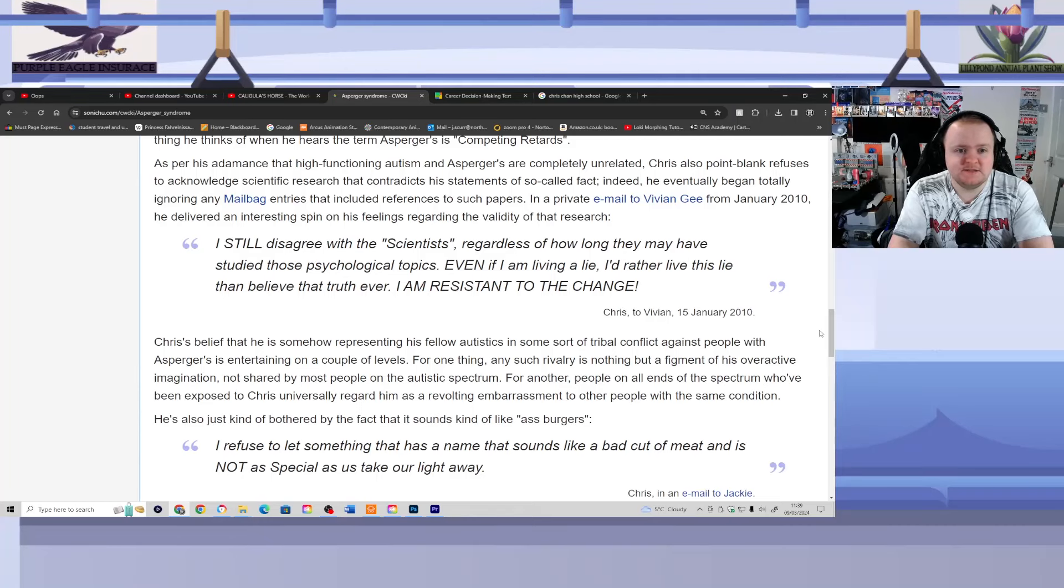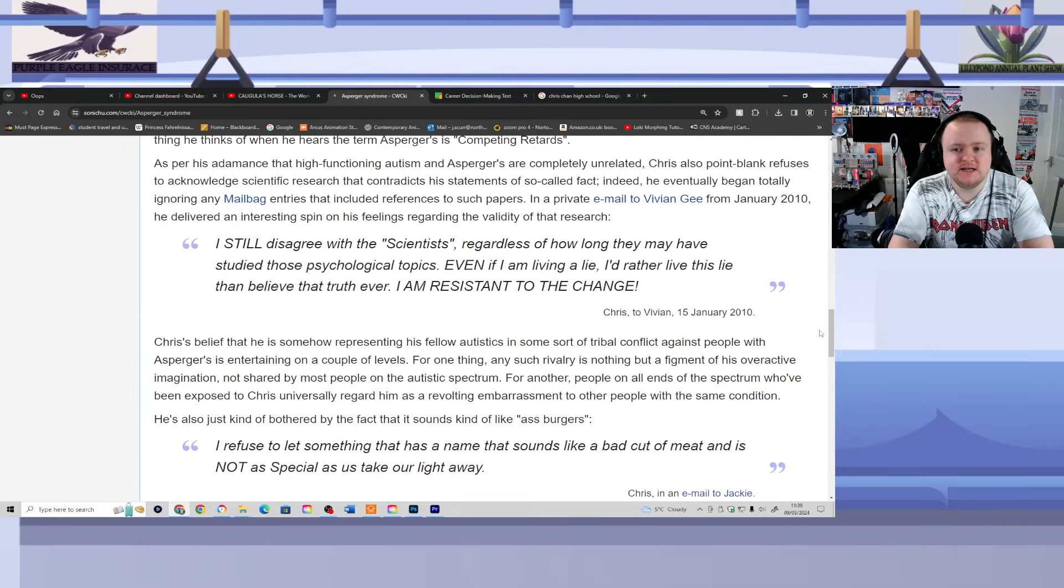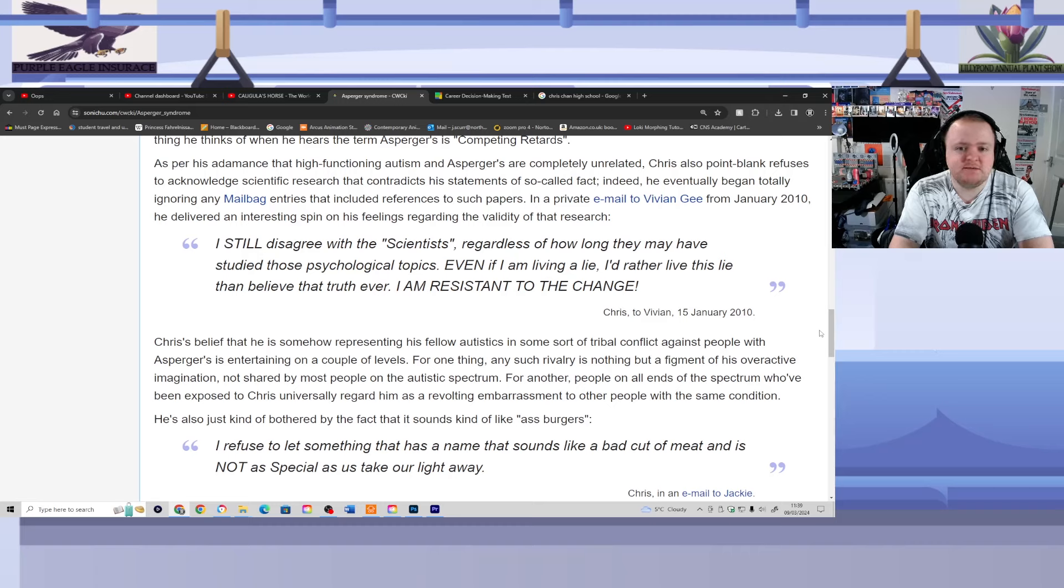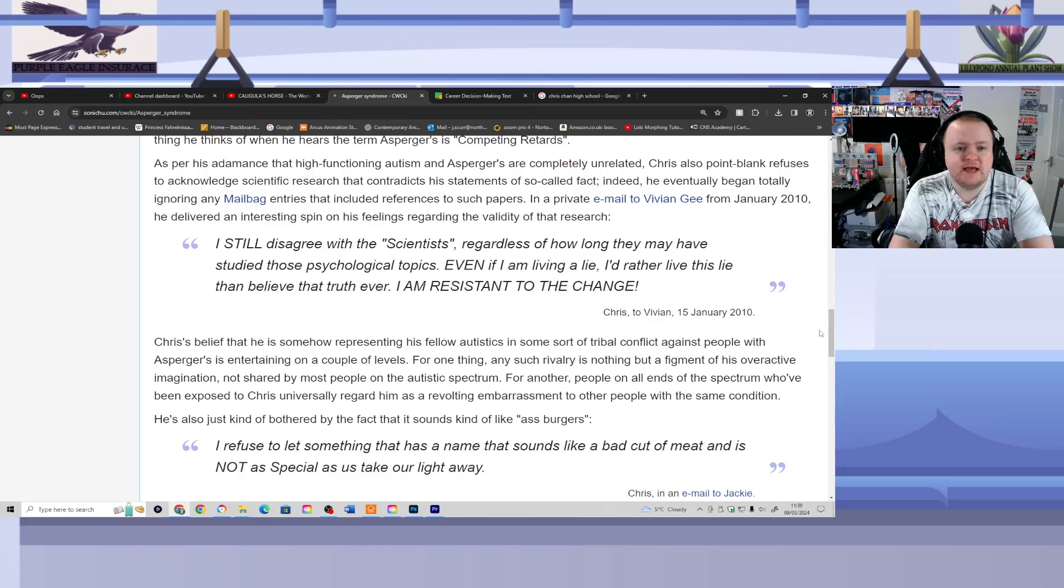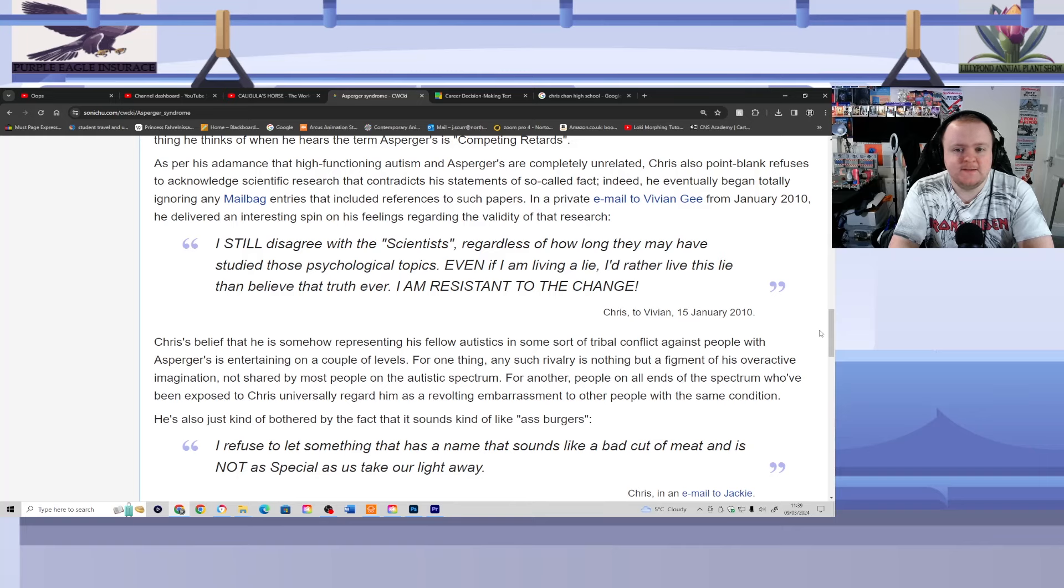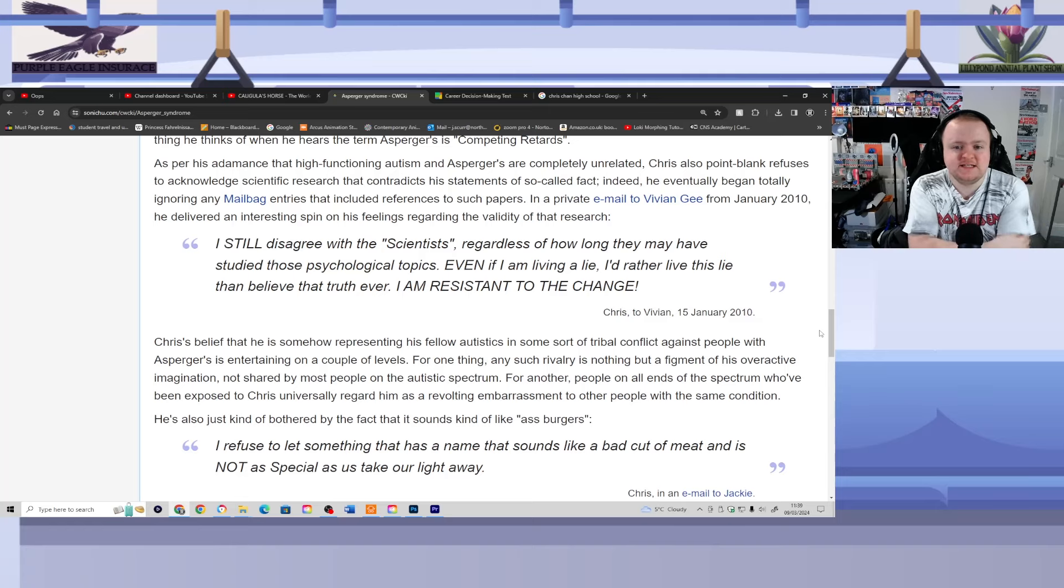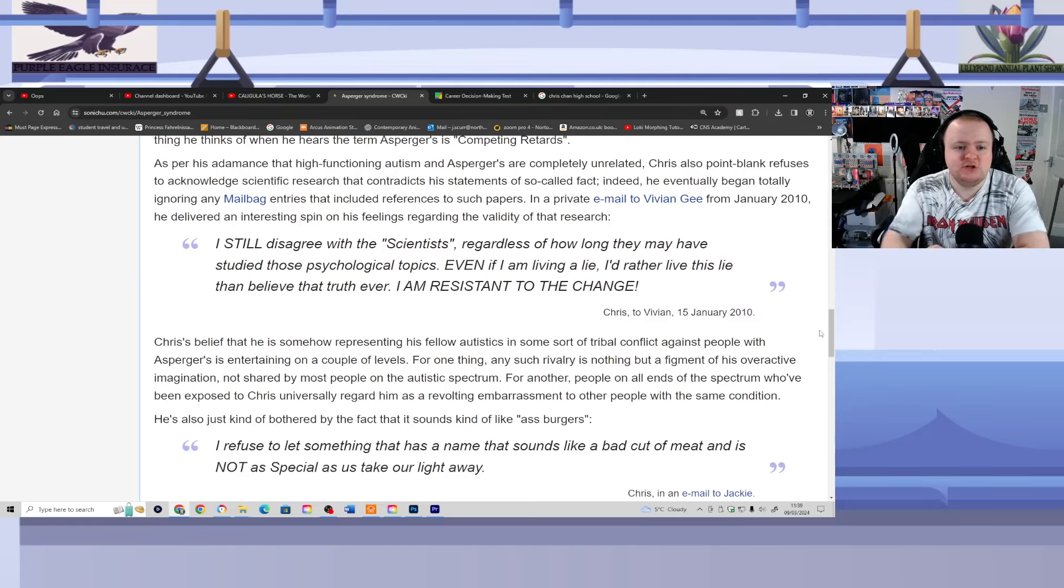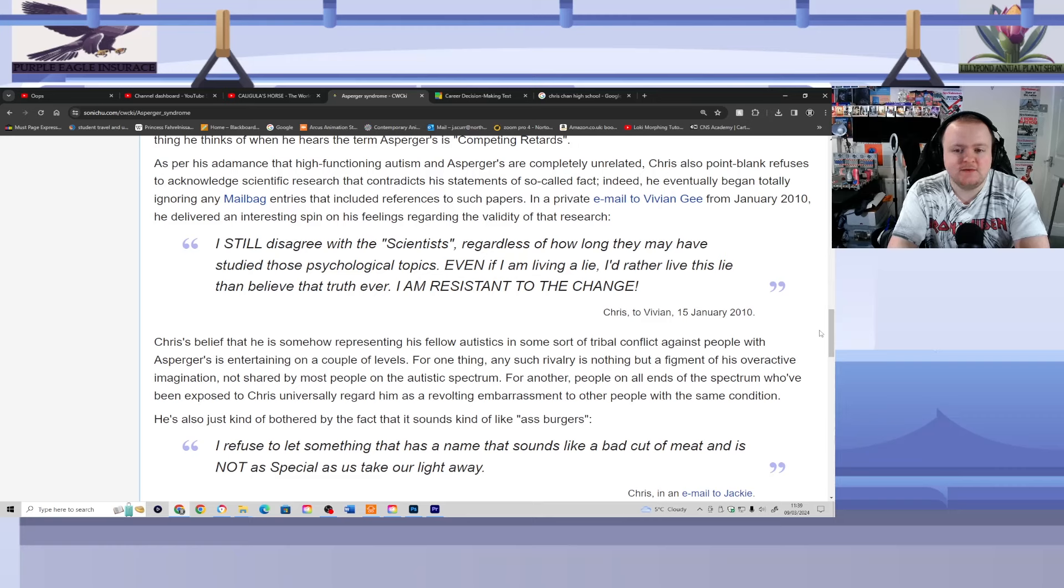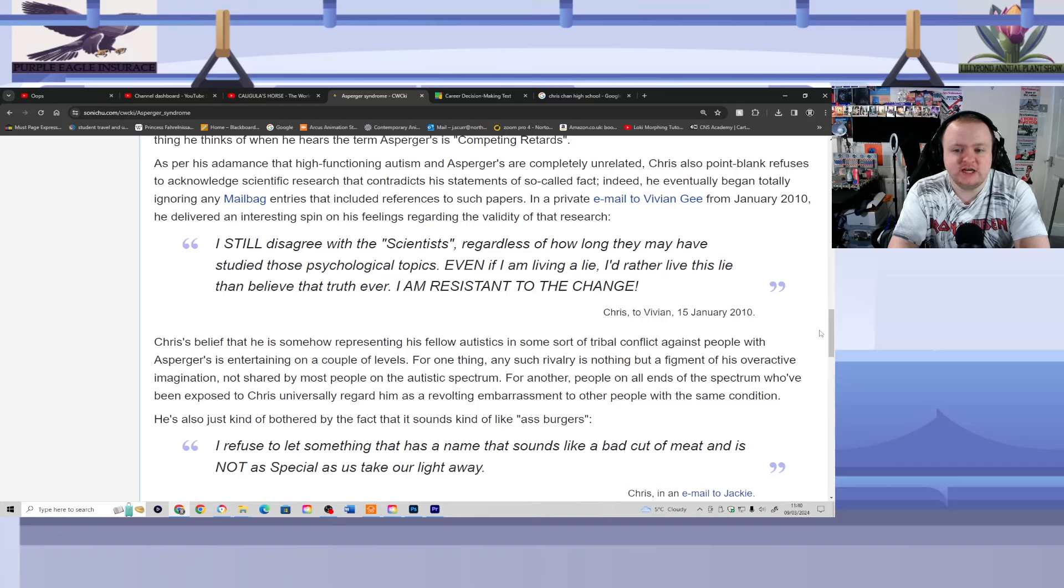As per his adamance that high-functioning autism and Asperger's are completely unrelated, Chris also point-blank refuses to acknowledge scientific research that contradicts his statements of so-called fact. Indeed, he eventually began totally ignoring any mailbag entries that included references to such papers. In a private email to Vivian G. from January 2010, he delivered an interesting spin on his feelings regarding the validity of that research. I still disagree with the scientists' regards of how long they may have stupid studied those psychological topics. Even if I am living a lie, I'd rather live this lie than believe that truth ever. I am resistant to the change.